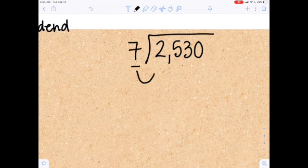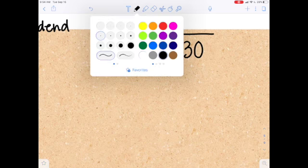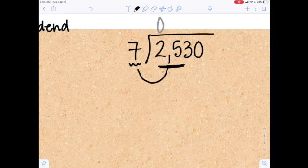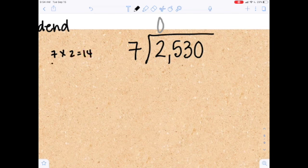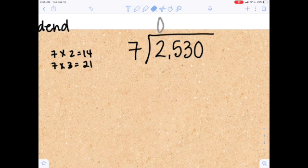The first thing I need to do is see: does seven go into two? We already know that it doesn't, so let's automatically put a zero there. I want you guys to notice I'm putting a gray zero because it means you can put a zero or just leave it blank. So now we're looking at how many times does seven go into 25. I need to know my seven facts: seven times two is 14, seven times three is 21, and seven times four is 28 — but 28 is more than 25, so that doesn't work.